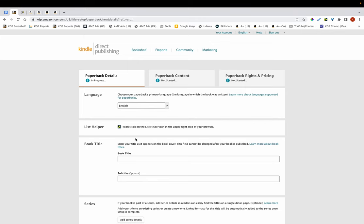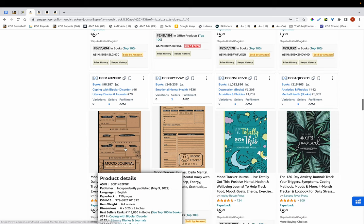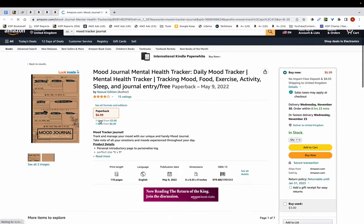Hi, in this video I'm going to show you how to select categories for your low and no content books. I'm going to be sharing with you exactly what I do to search for the appropriate categories for my books. But firstly, the most important thing when it comes to selecting categories is that you select the correct ones.